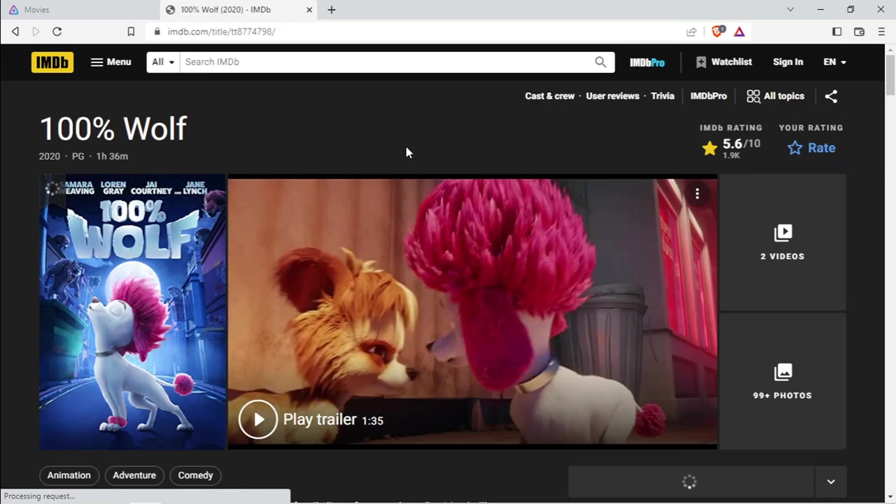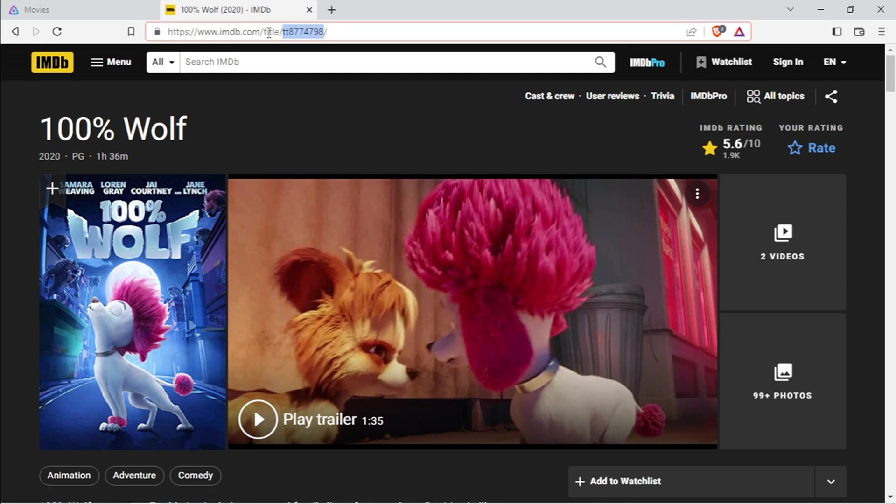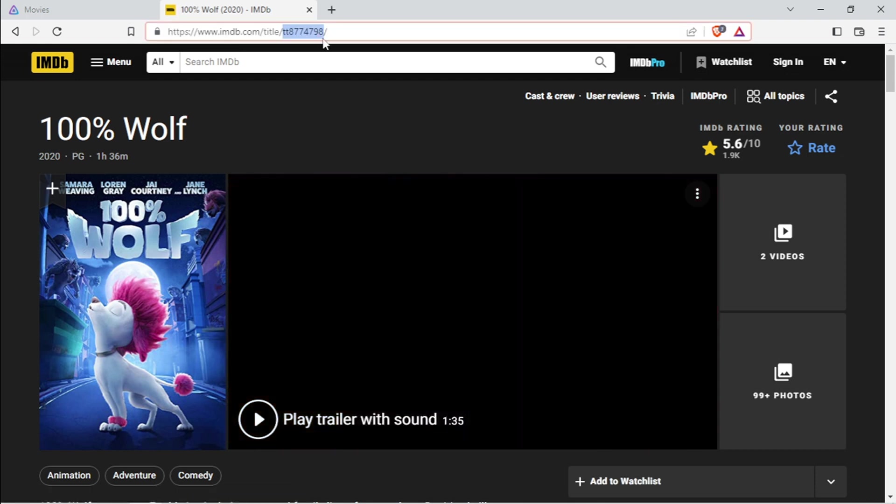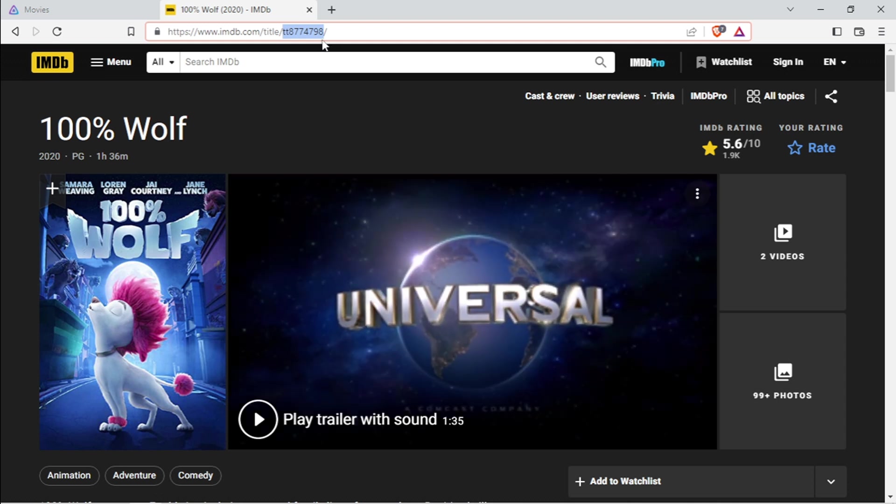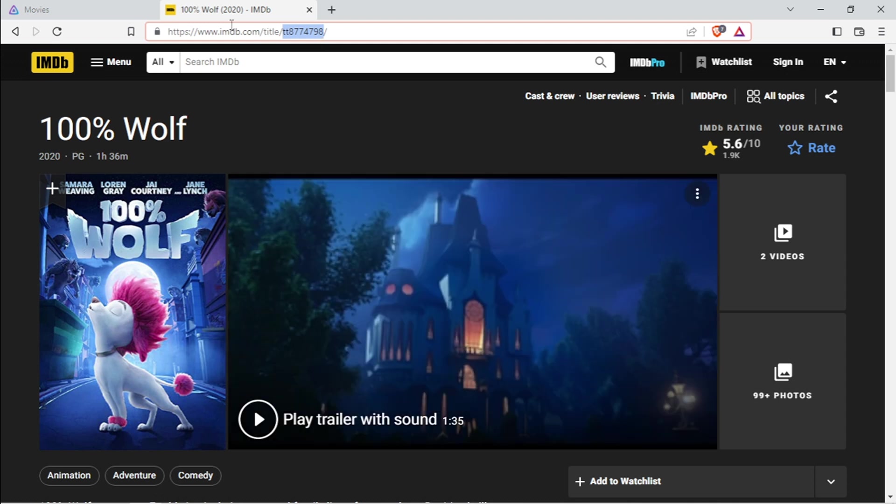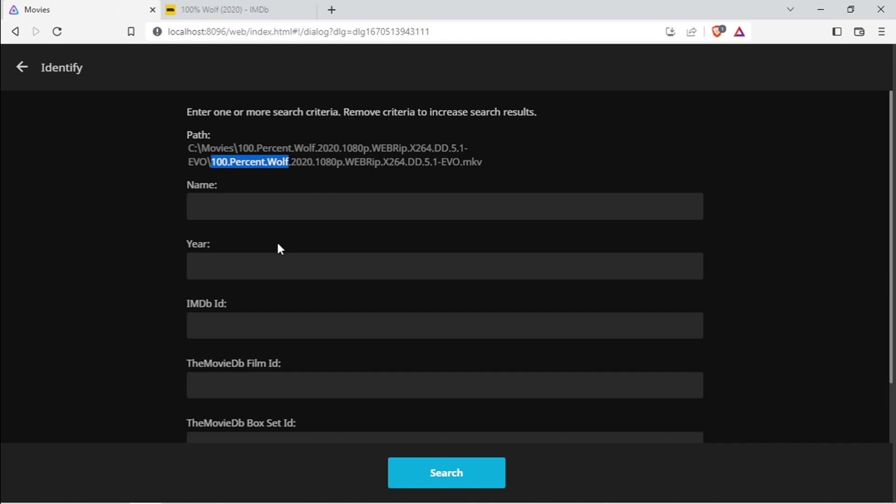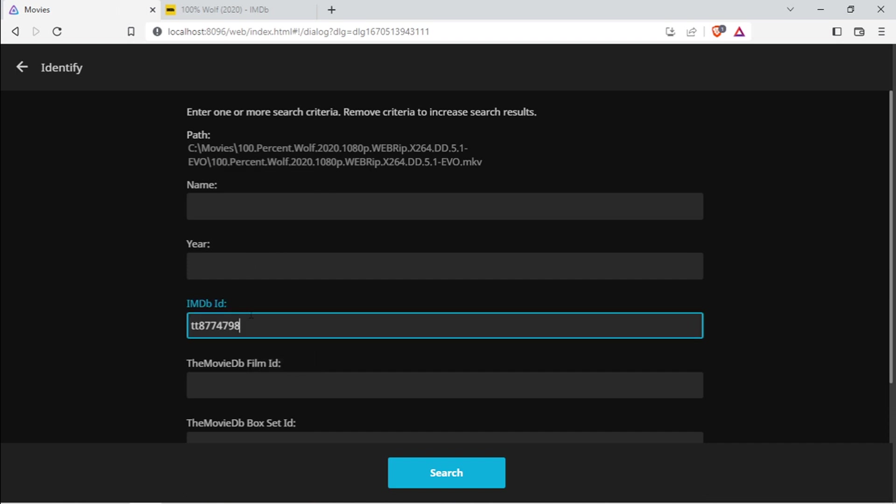Then you can open it in IMDb again. I'm going to copy everything after the title, so double-click to automatically select it for me, Ctrl+C to copy. Go back to IMDb ID, Ctrl+V.